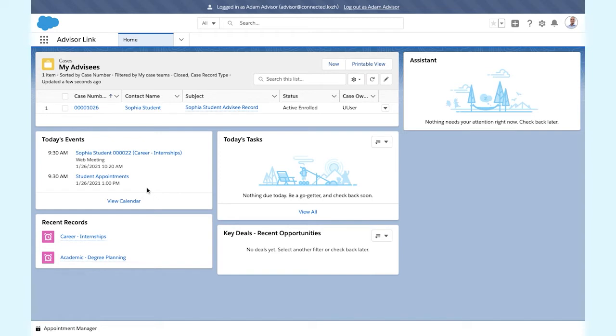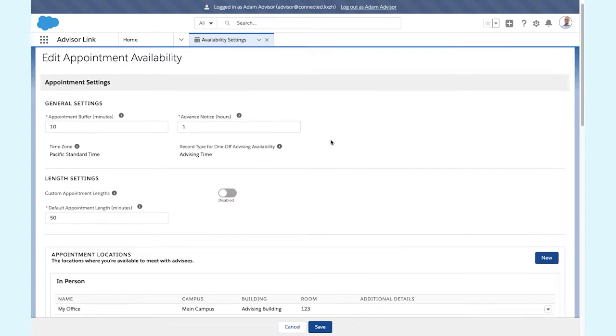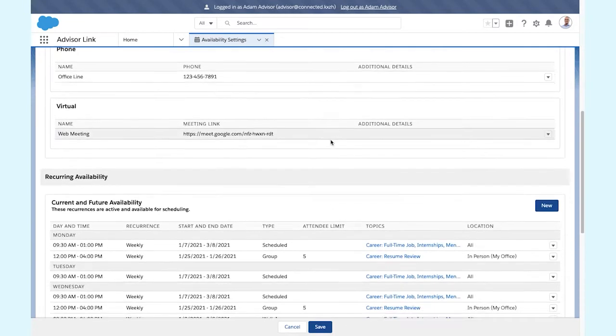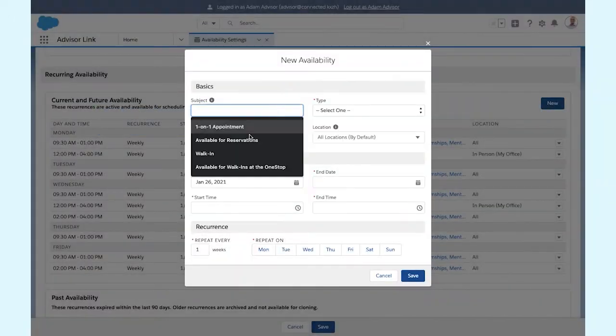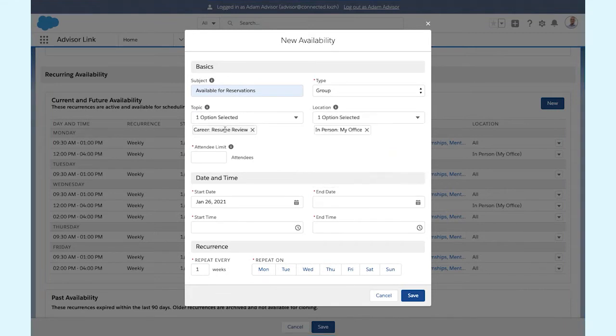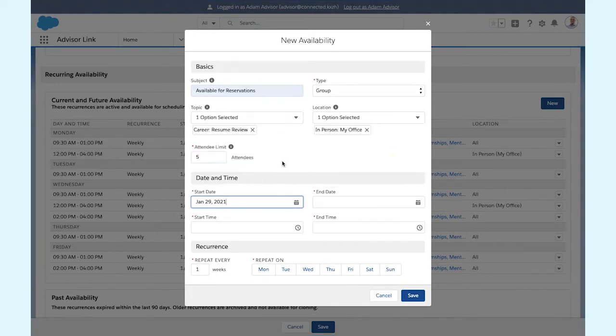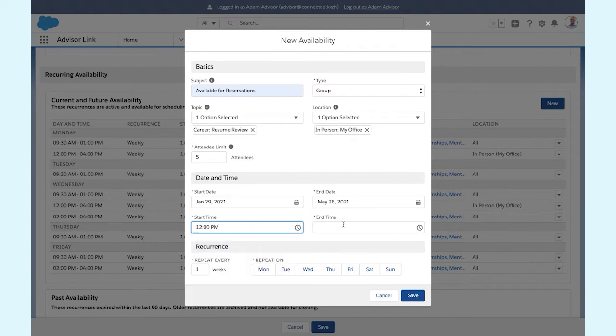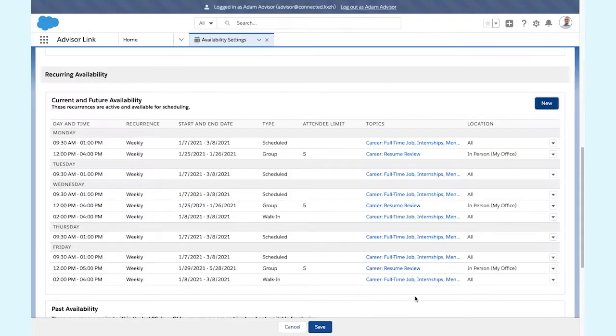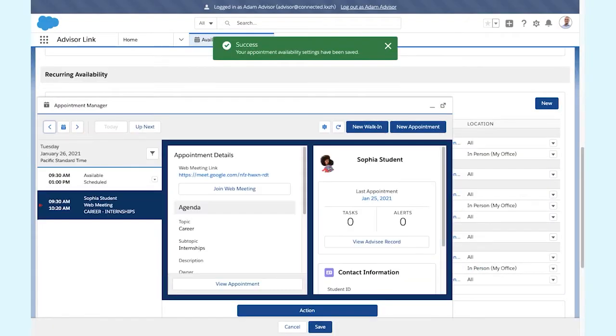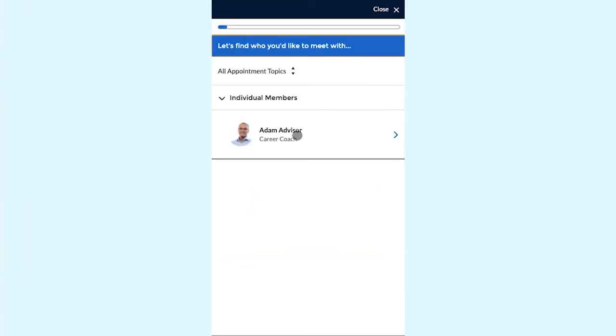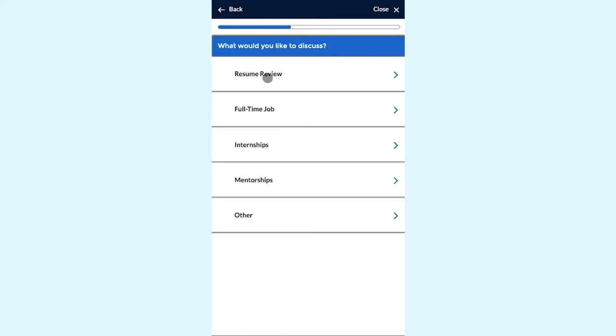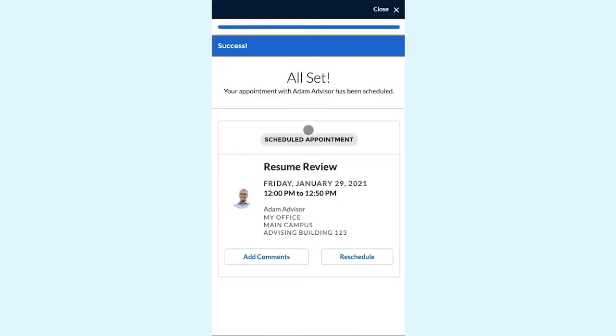One way for advisors to scale their time is to meet with multiple students at the same time. And we've heard this need from our customers, especially in the context of career services. In the availability settings, I can now create availability for multiple students to reserve in the scheduling wizard. I'll create a resume review session for five students. Now, I'll log in as Sophia, select Adam, her career advisor, and resume review as the topic. Here you can see all of Adam's group availability for resume reviews. Sophia can select one of those options and she is now one of the five students who can attend. Group availability also works with the web meeting automation that I will demo next.